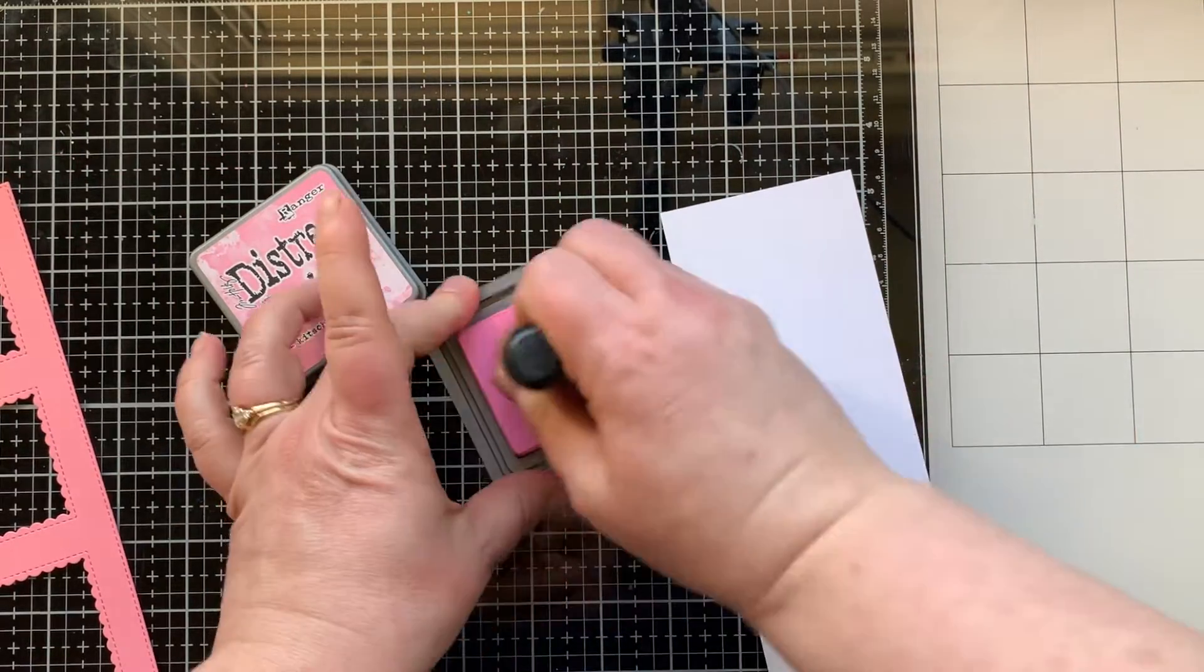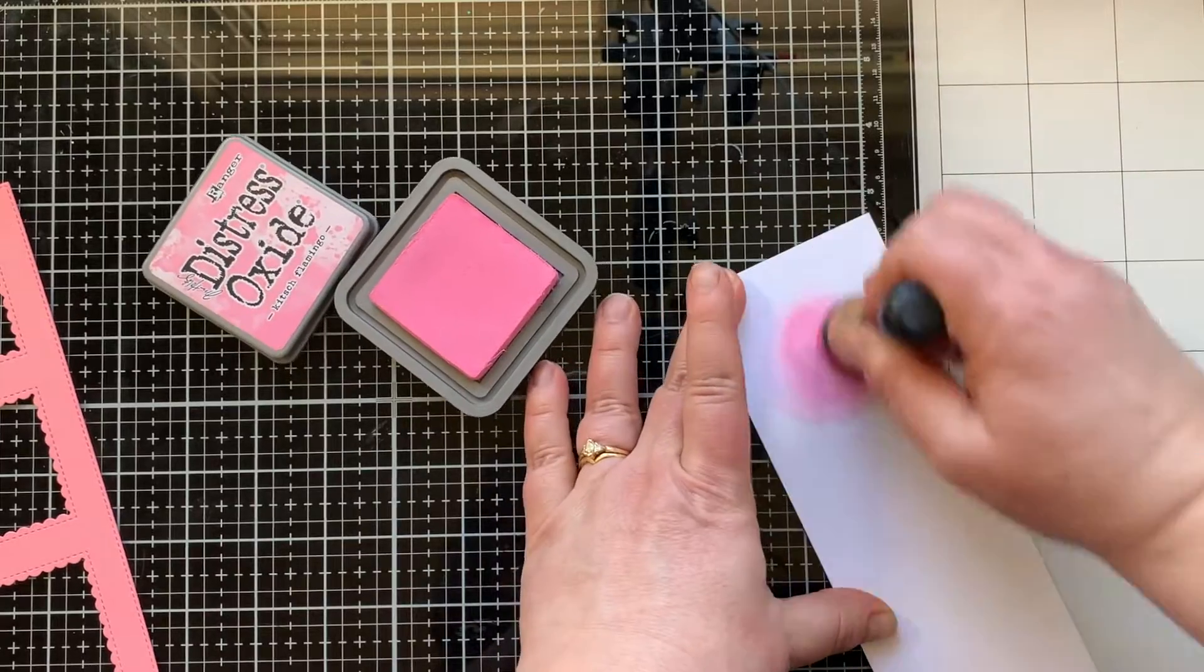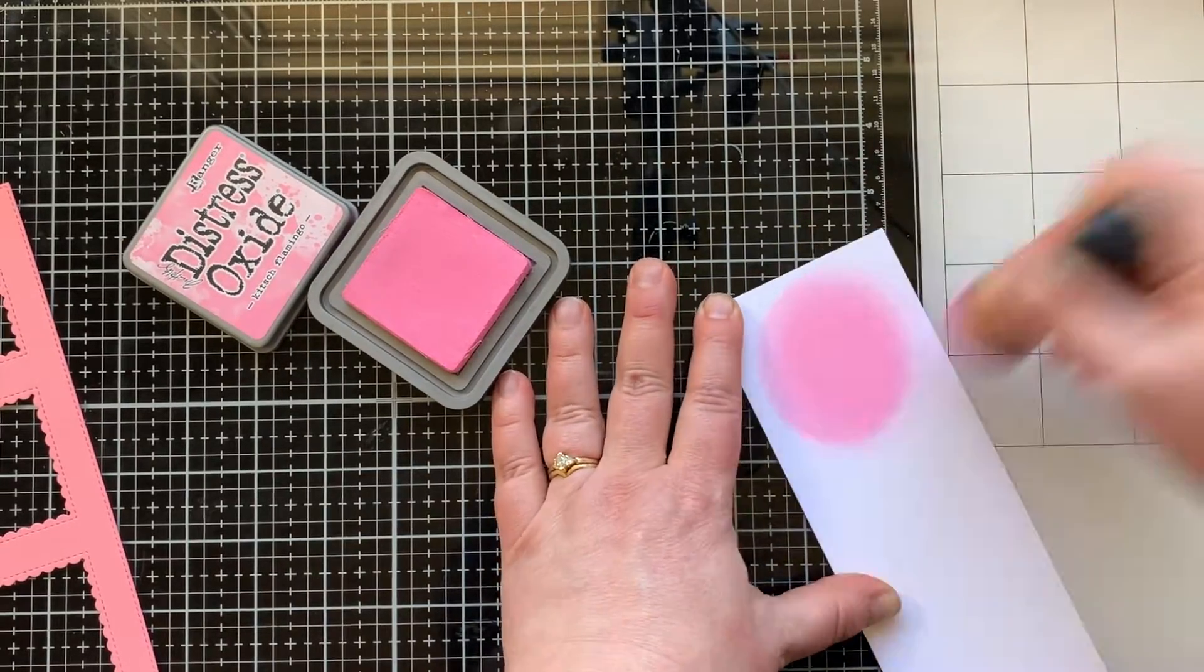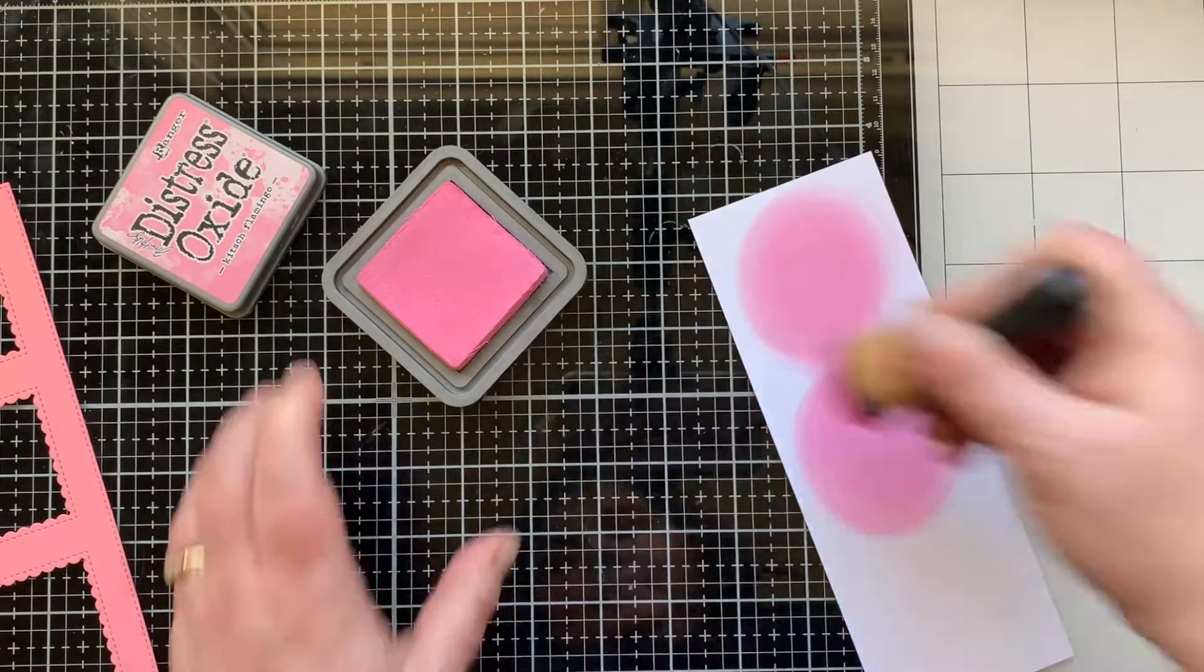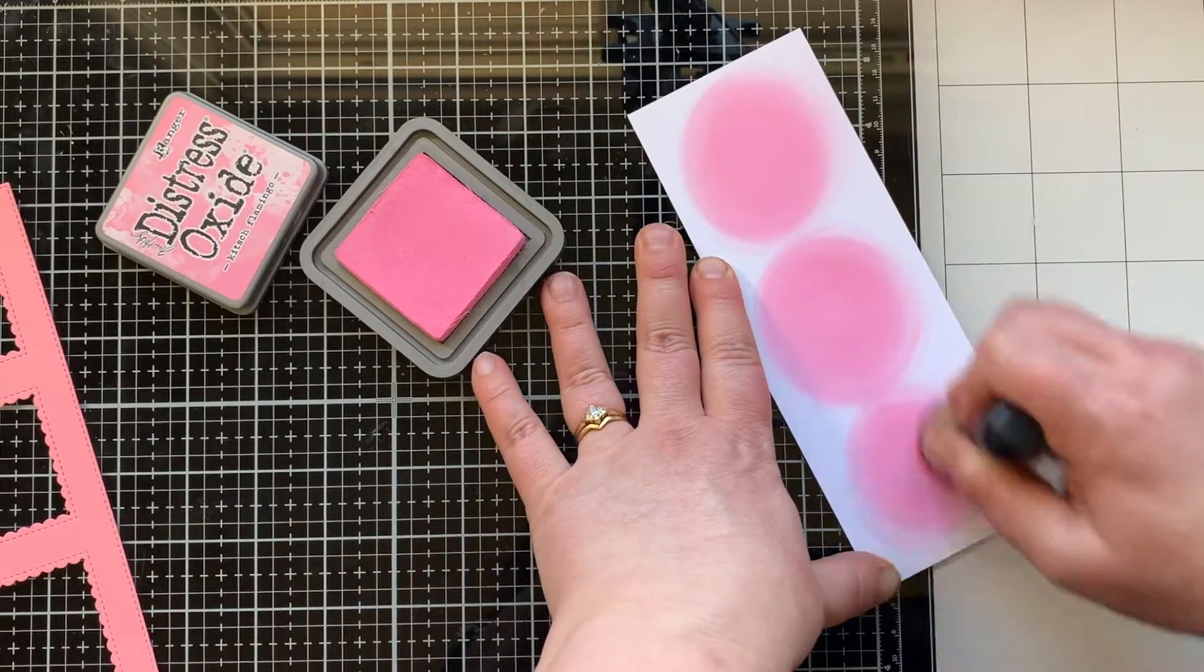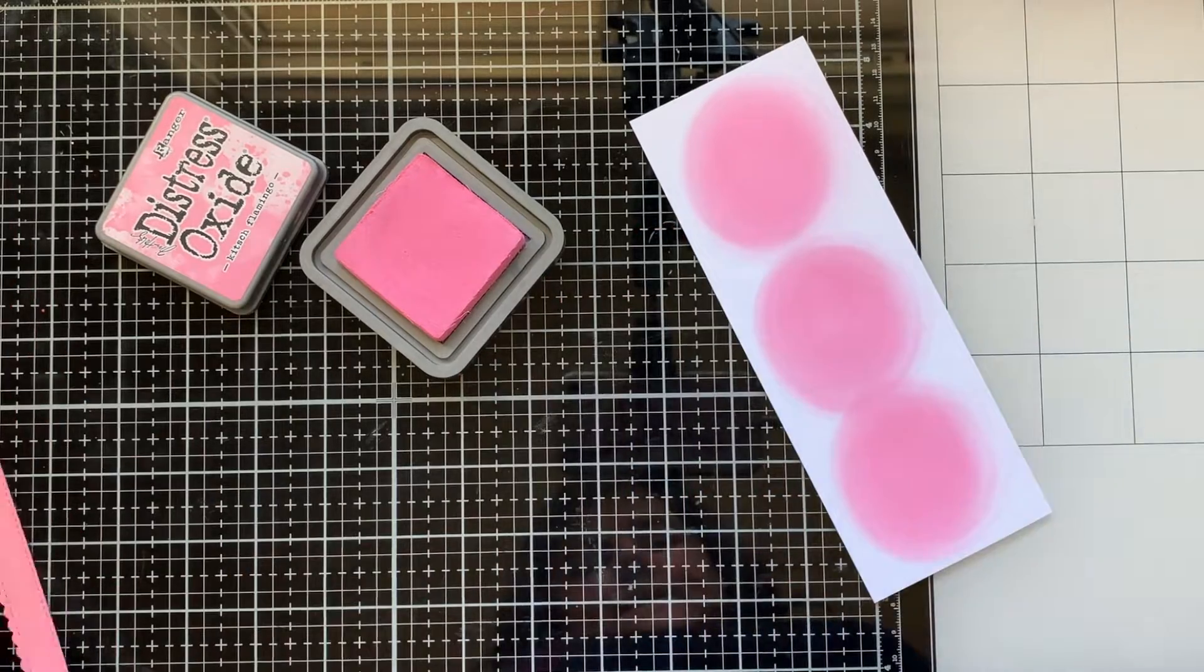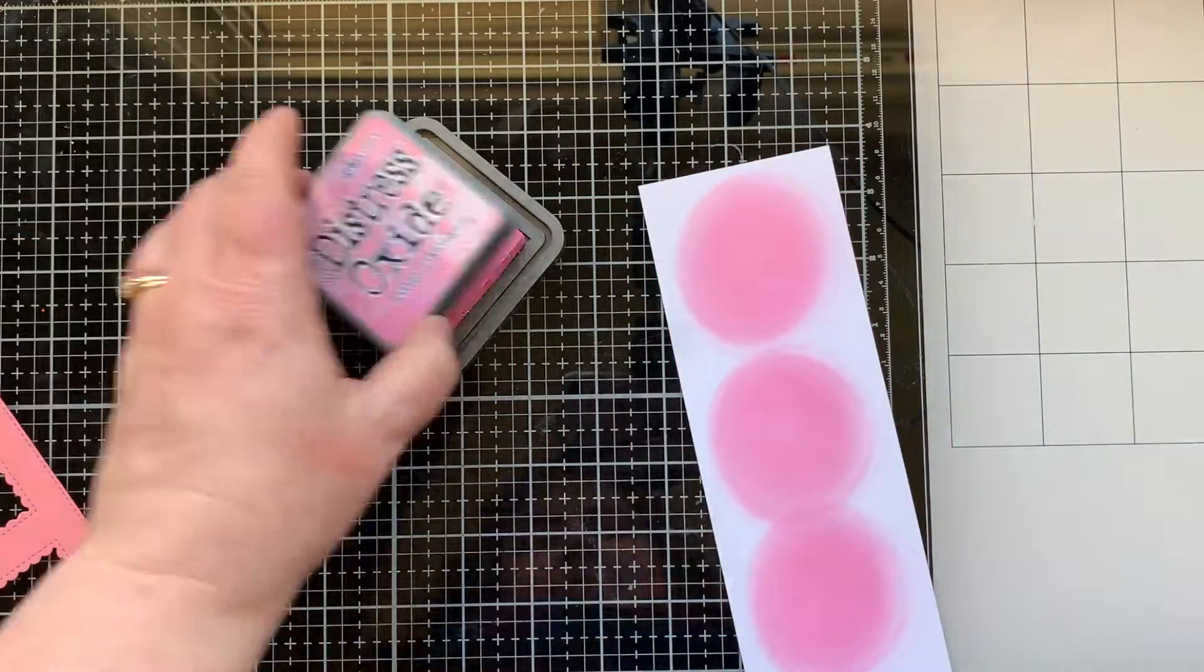Now I have a piece of white cardstock that's slightly smaller and I'm gonna do some ink blending on the inside. I'm using the new Kitsch Flamingo distress oxide ink, which I'm completely in love with. This color is so fun. I think they made it just for me.